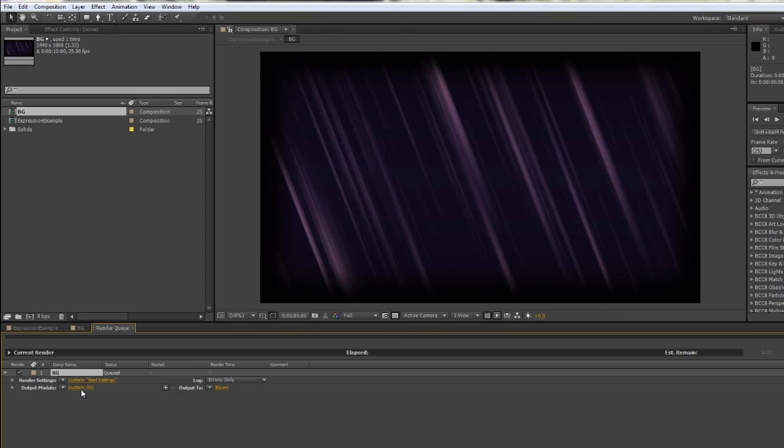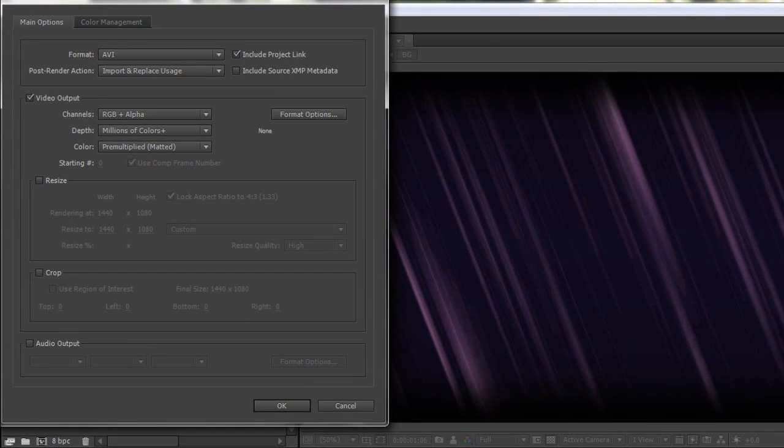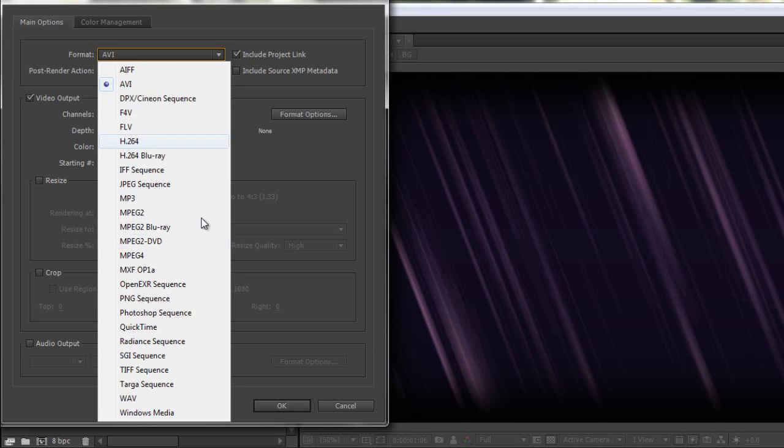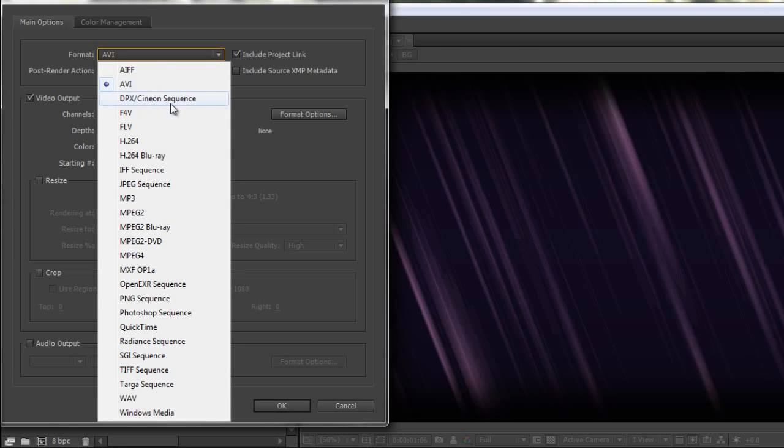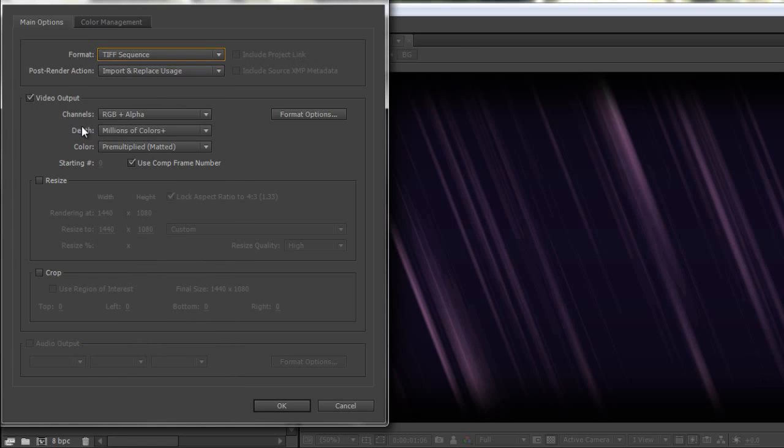But what I do want to play around with of course is my output module, and I'm going to click where I've got custom AVI. If you're on a Mac you'll have QuickTime. And I'm going to choose something that is uncompressed, and for me that's going to be an image sequence. And I'm going to go down and I'm probably going to choose a TIFF sequence. If you're working a 32 bit per channel project, you're probably going to want a DPX or a Cineon sequence or possibly a Photoshop sequence, but for what I'm doing for illustration purposes, a TIFF sequence will do. But I want you to notice underneath the format it says here import and replace usage.